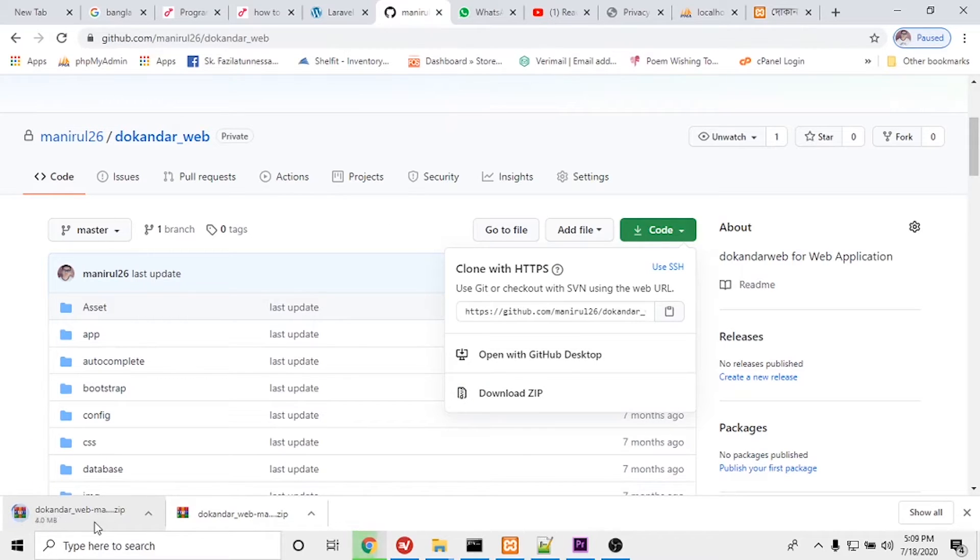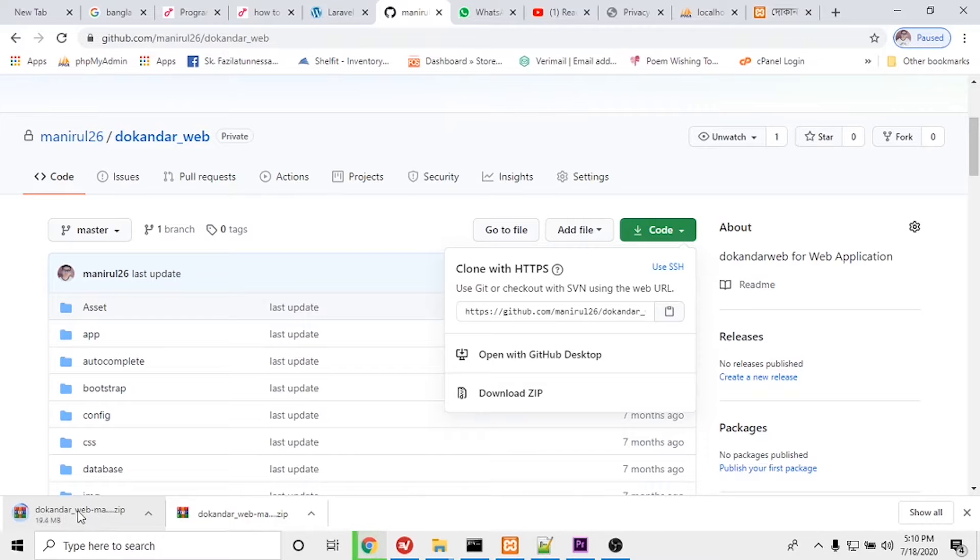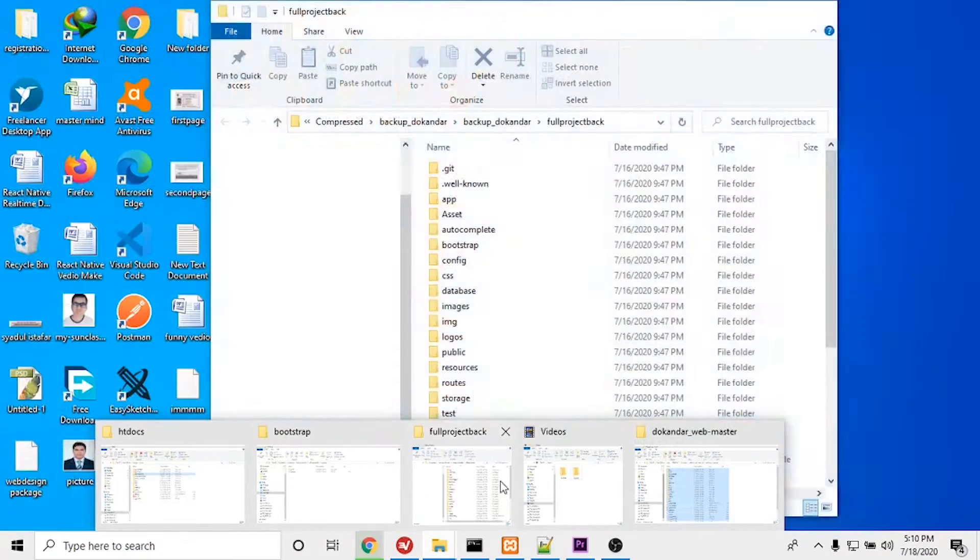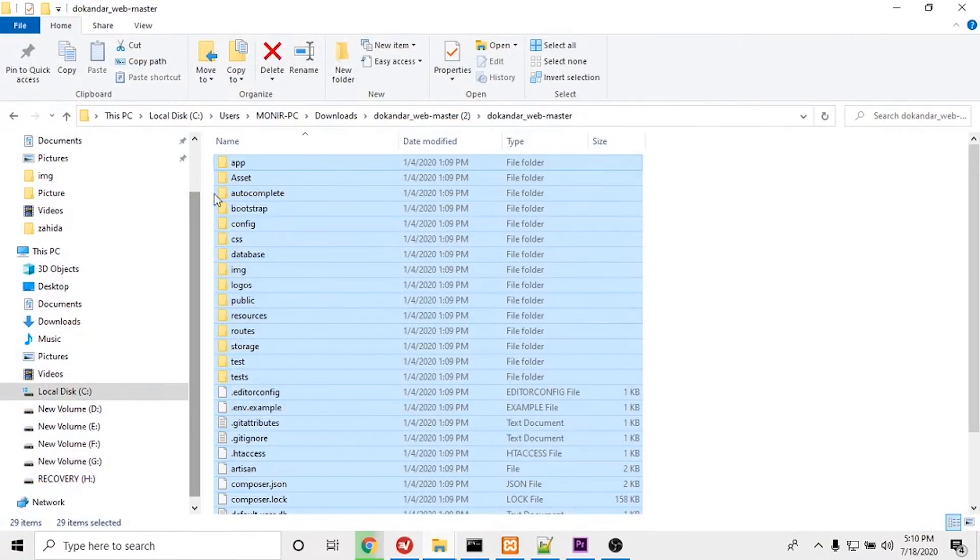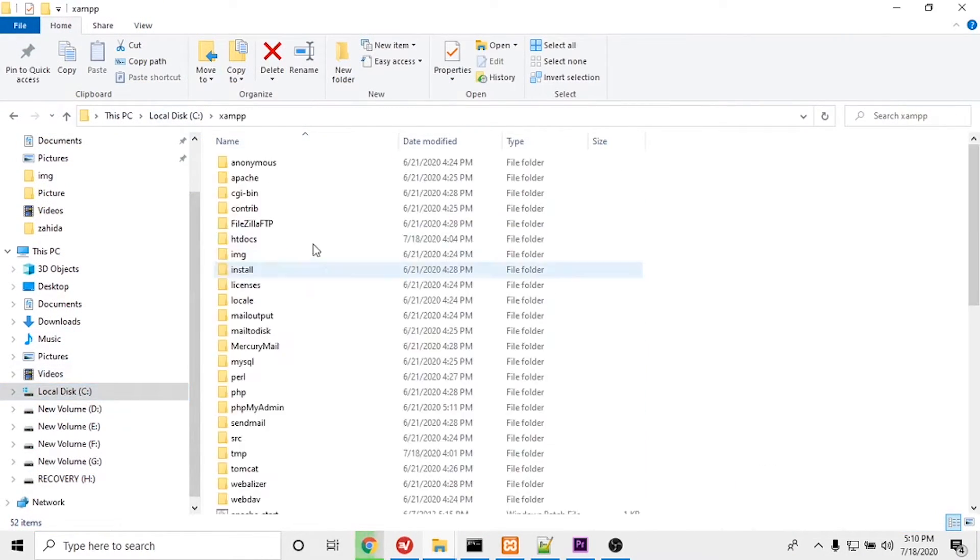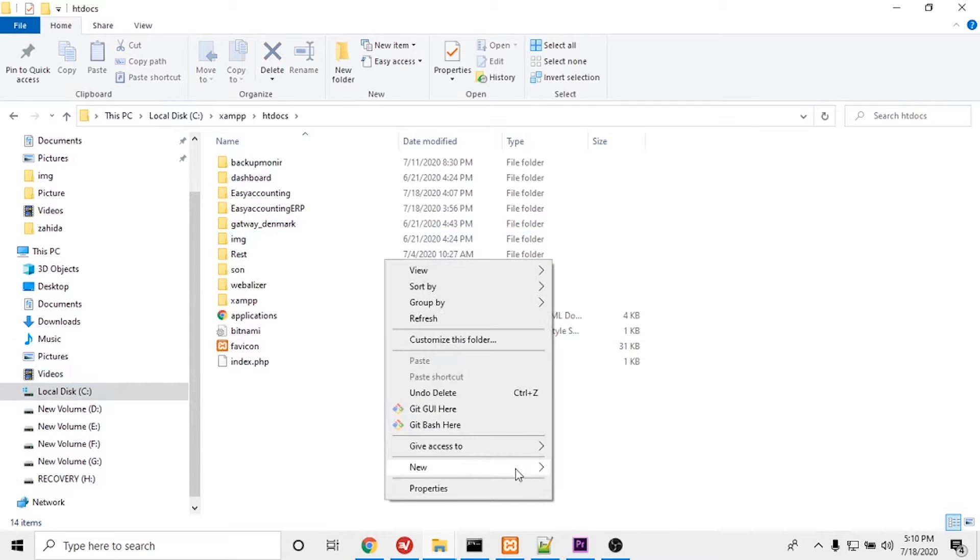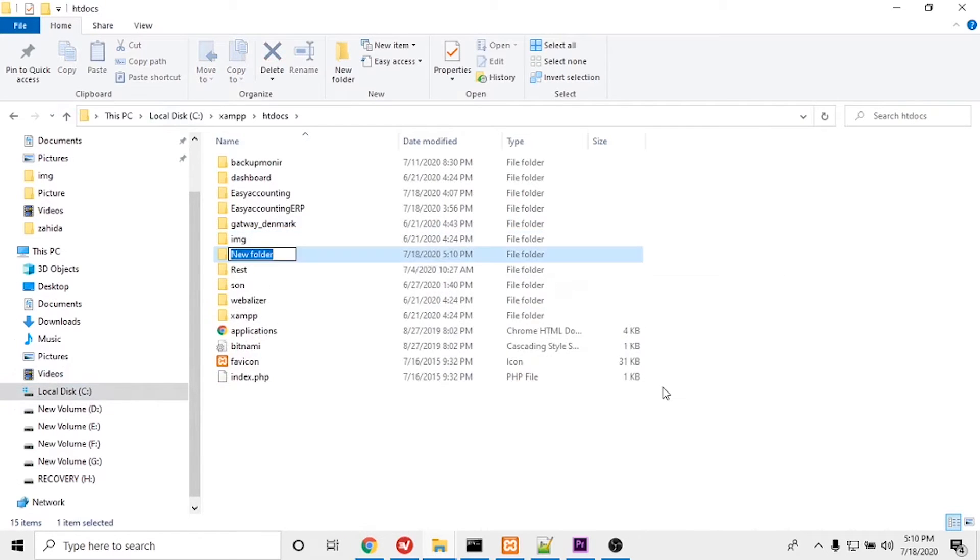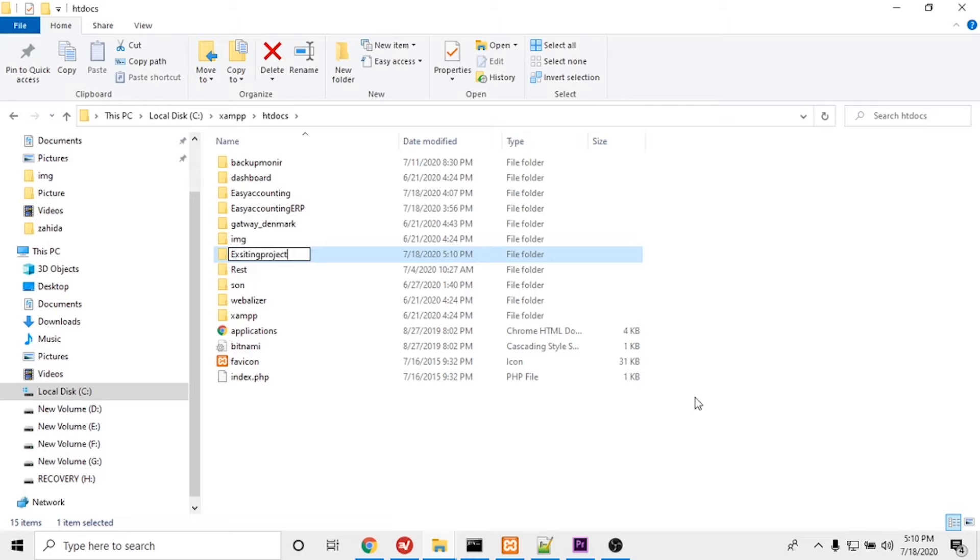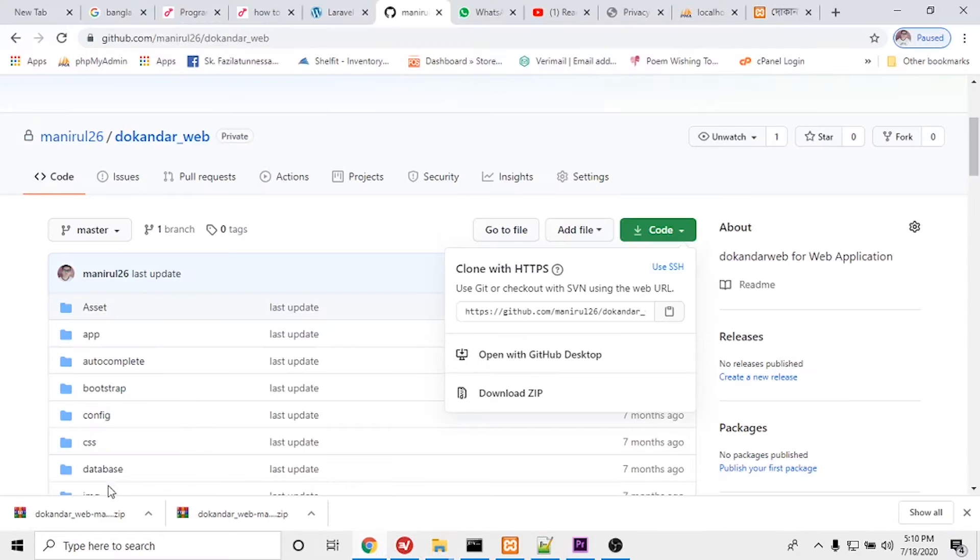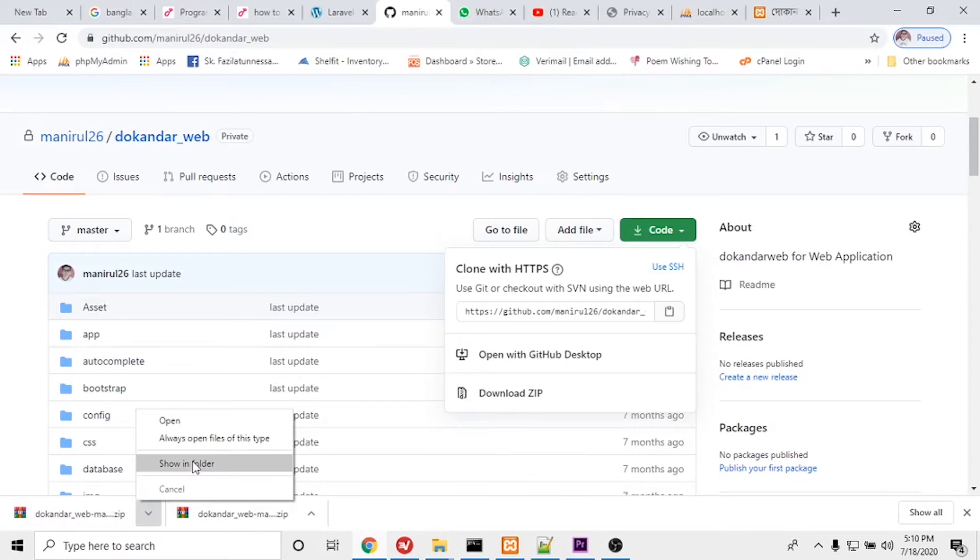After that, I will go to my computer and navigate to my XAMPP directory, htdocs. I will create one folder here called 'existing project'. I have created the folder. Let's see, the download is finished.